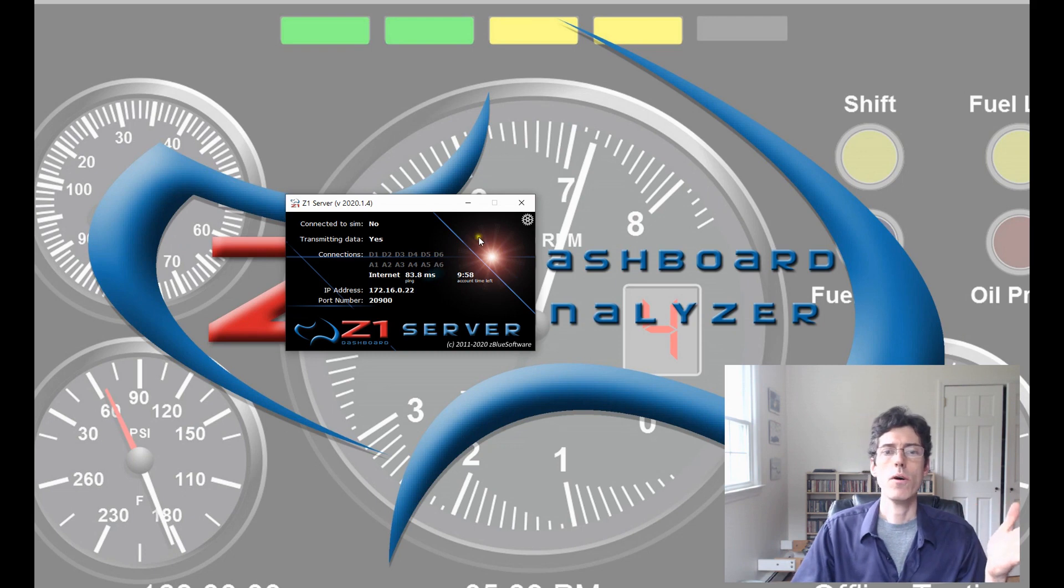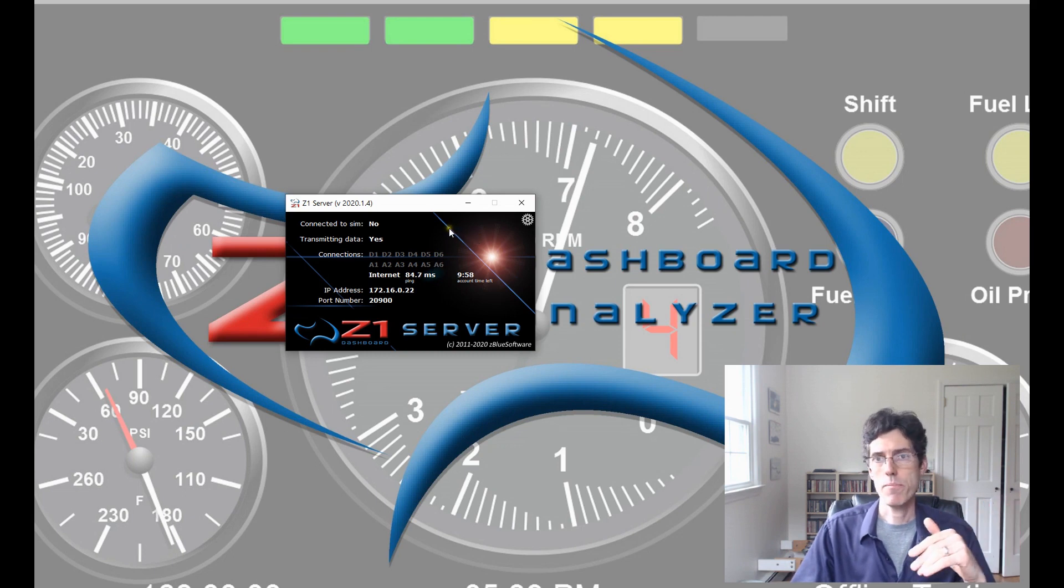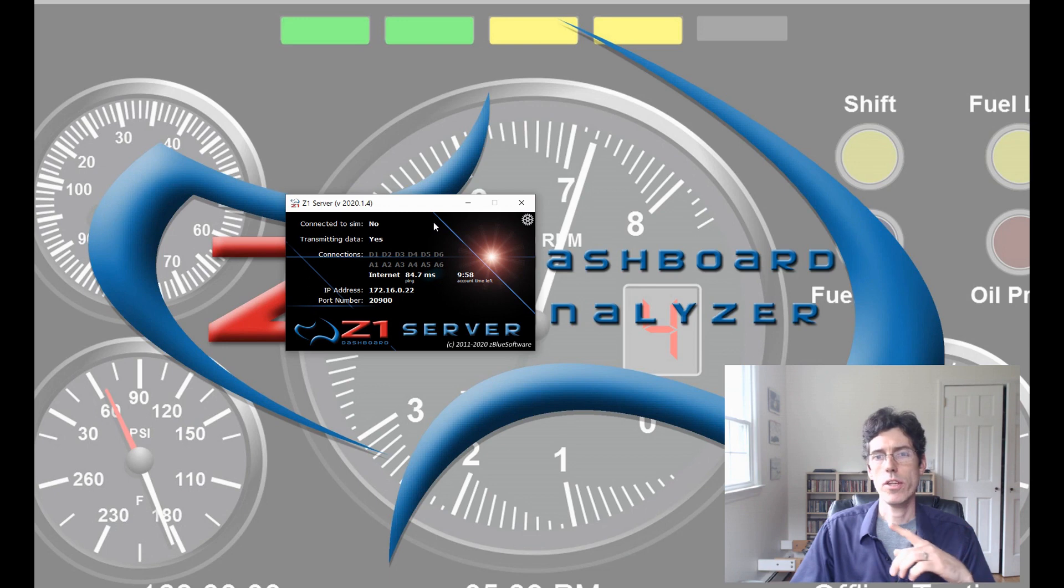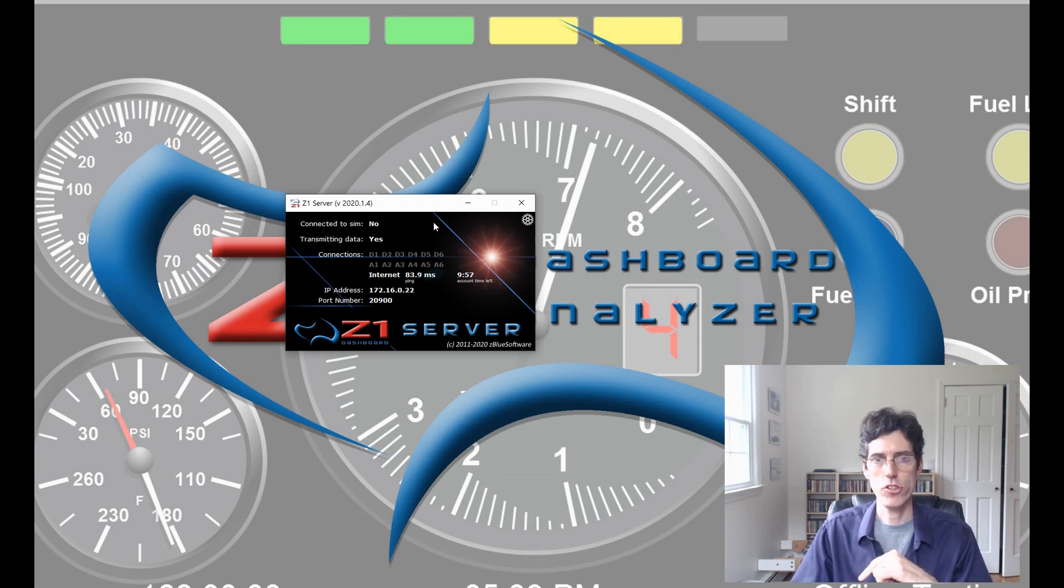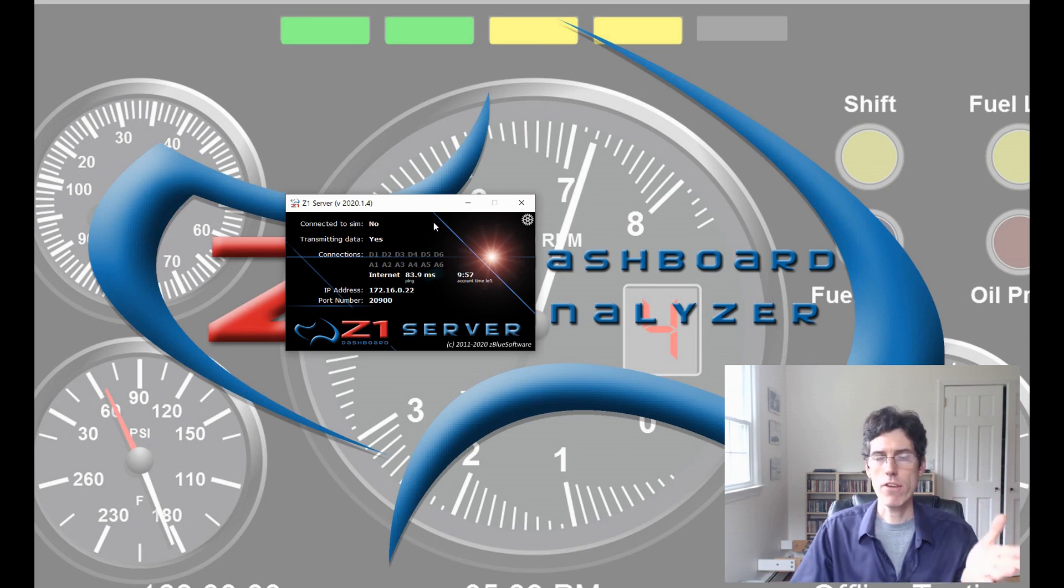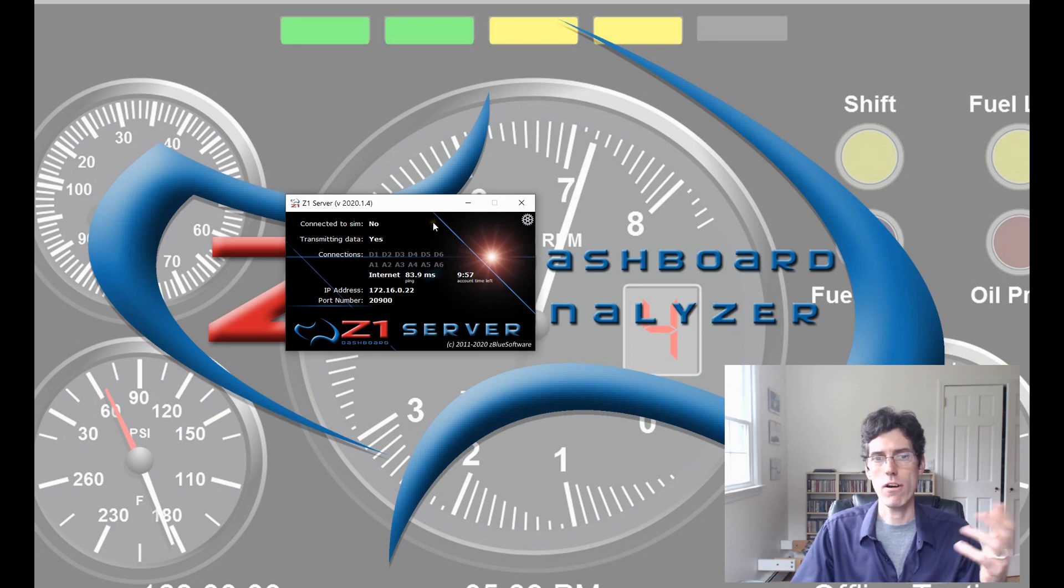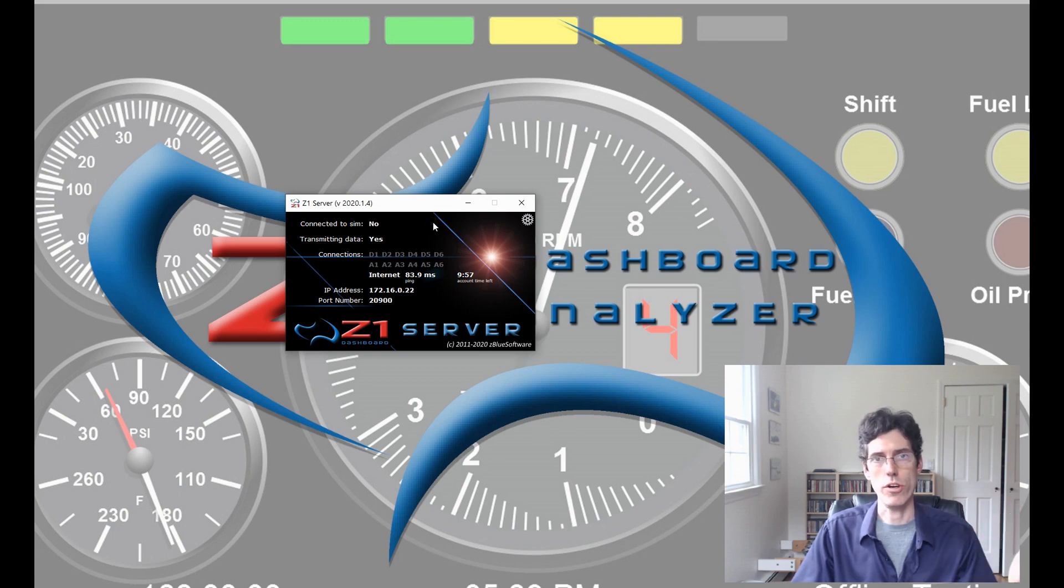So, now my stream is set up. And it will be available for someone using the Z1 Analyzer to connect to. And the next thing the driver would do is start their sim and get ready to drive the car as they usually would.